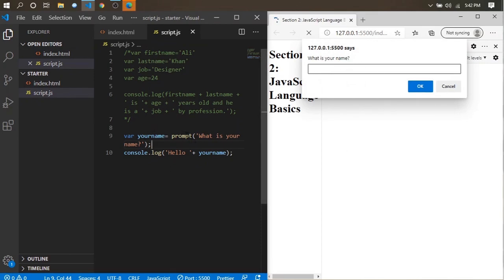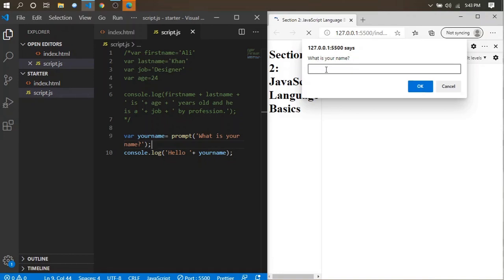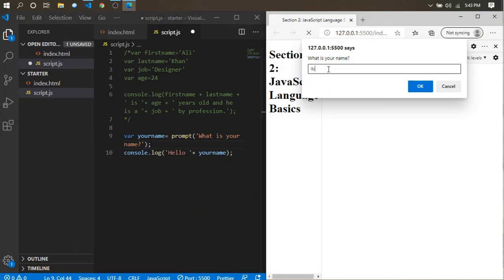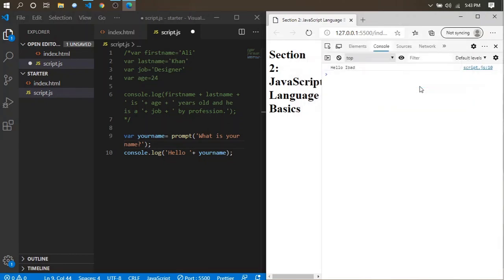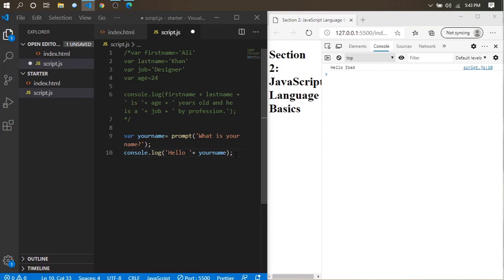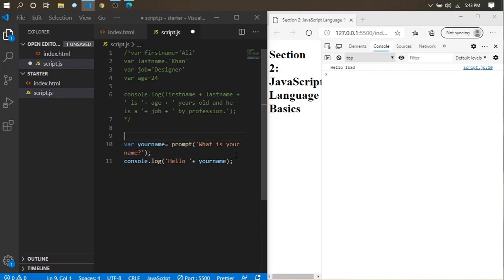I've used the prompt function. Whatever you write as the argument will be prompted to the user and it will get an input from them. It says 'What is your name?' — I write 'Evad', click OK, and it says 'Hello Evad'. This is how you prompt something in JavaScript.